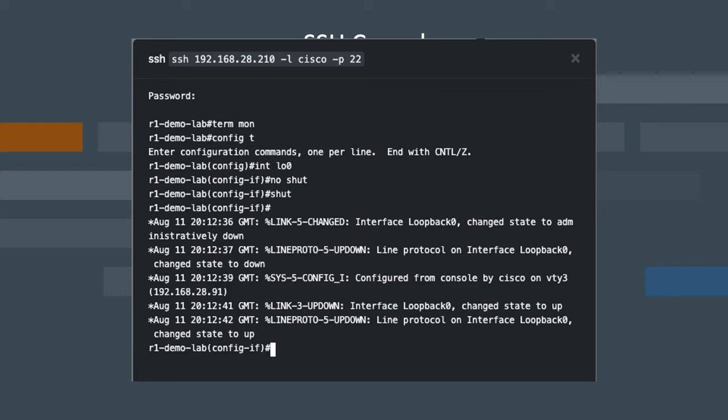We're going to type no shut. This will initially bring the interface up. Anytime you create a new loopback interface, it starts in a down mode. So we're going to type no shut to bring it up, and then immediately after, go ahead and shut it down again.